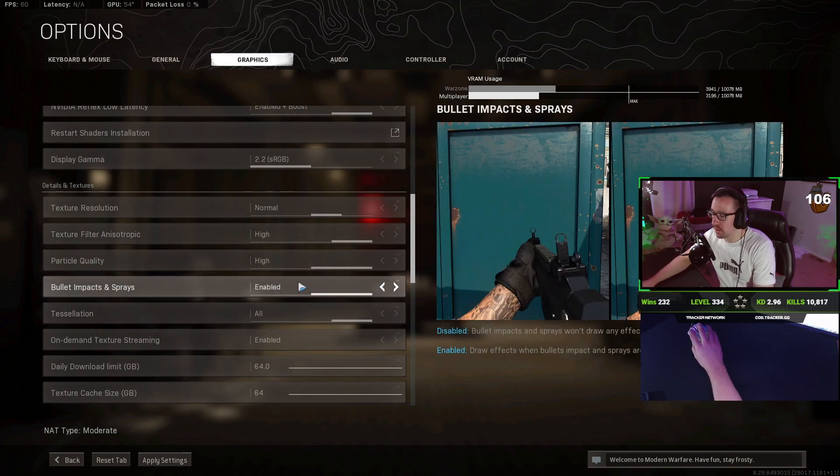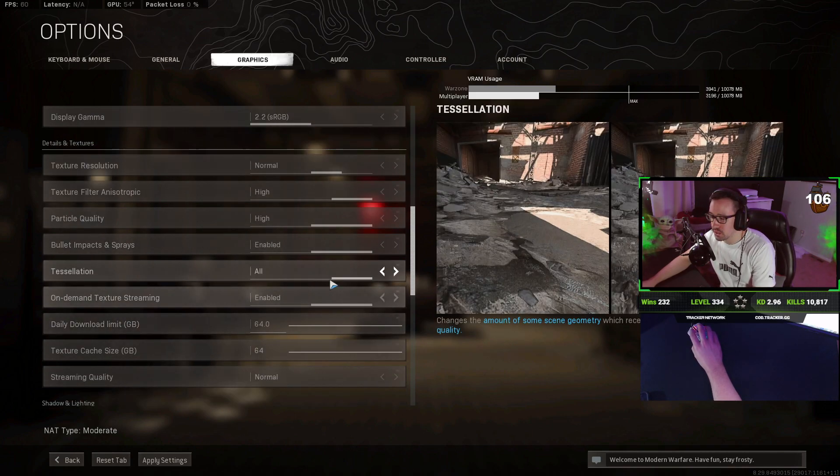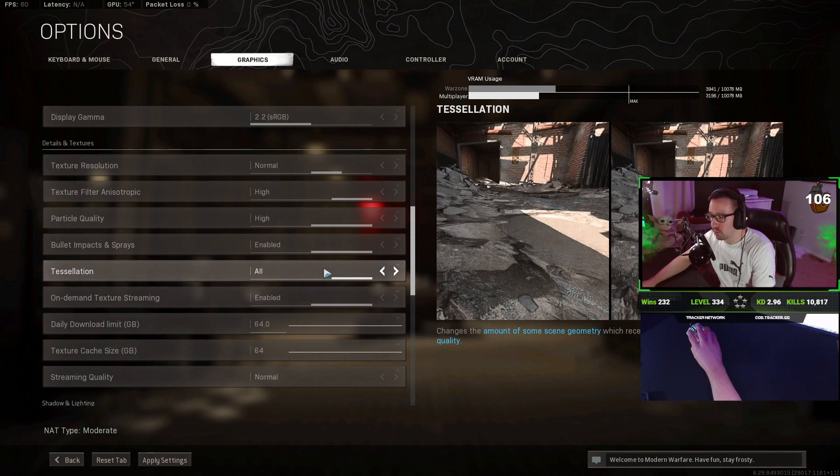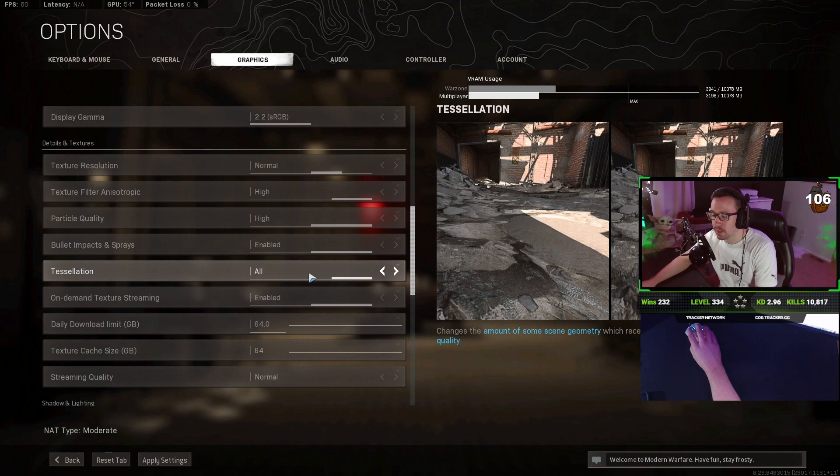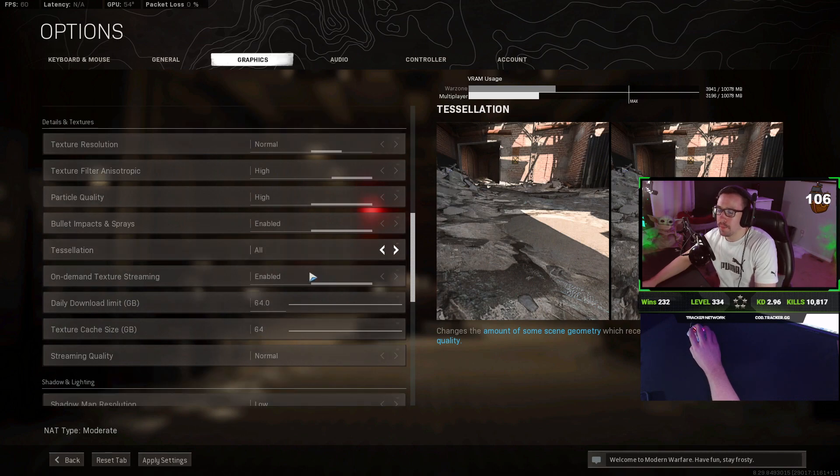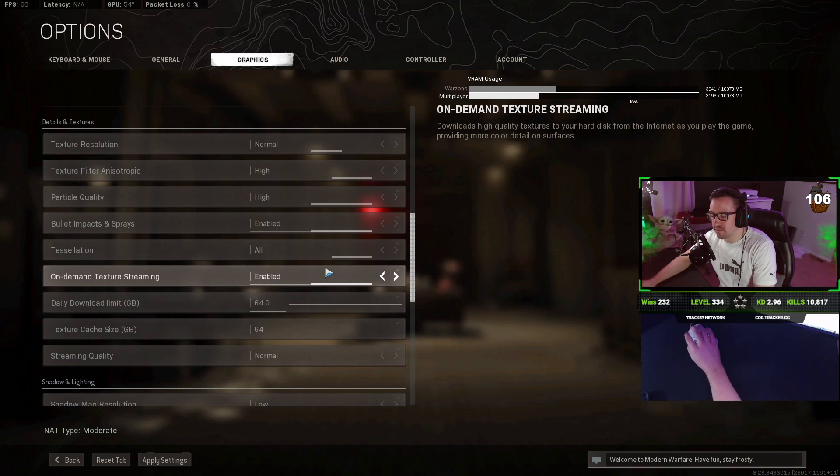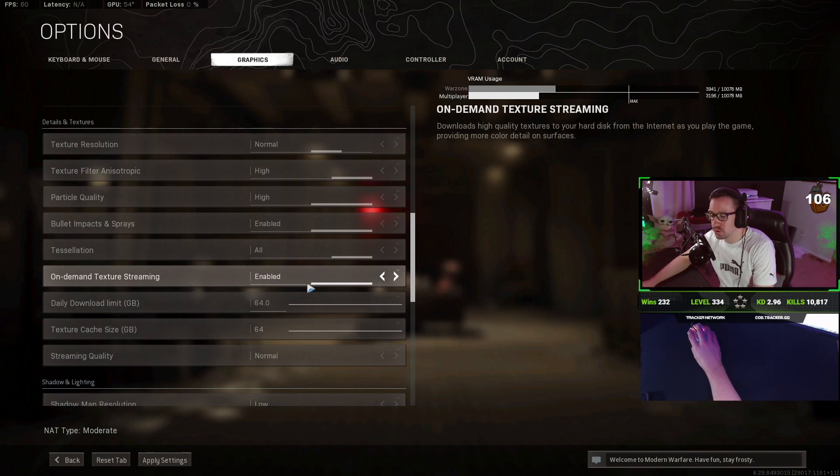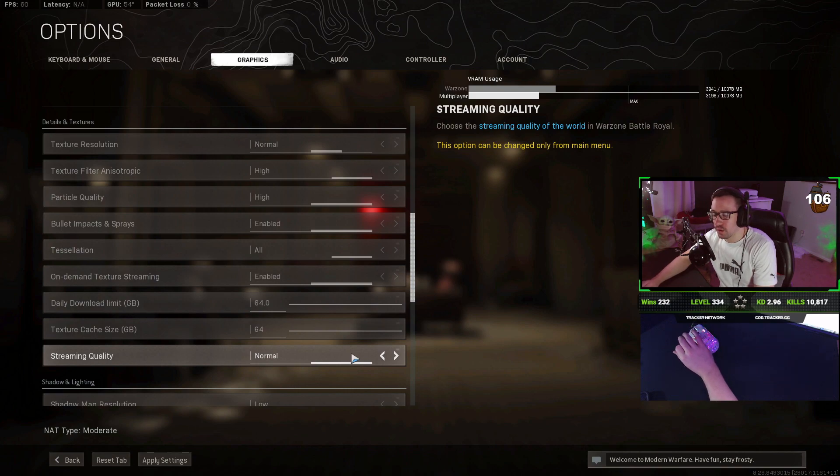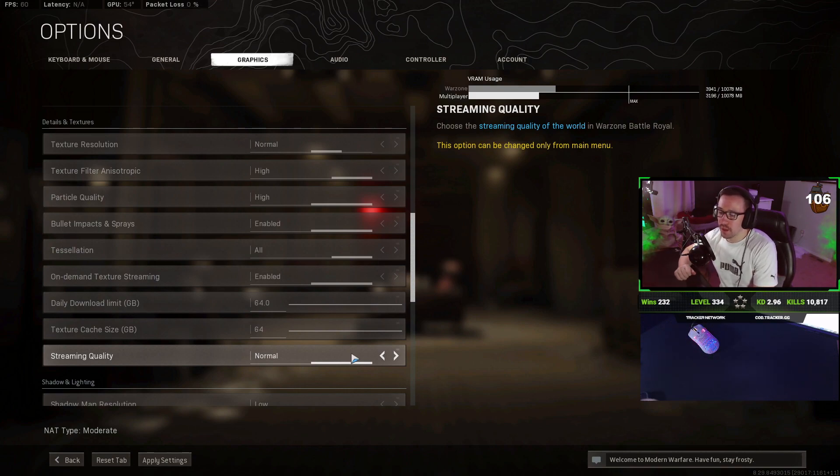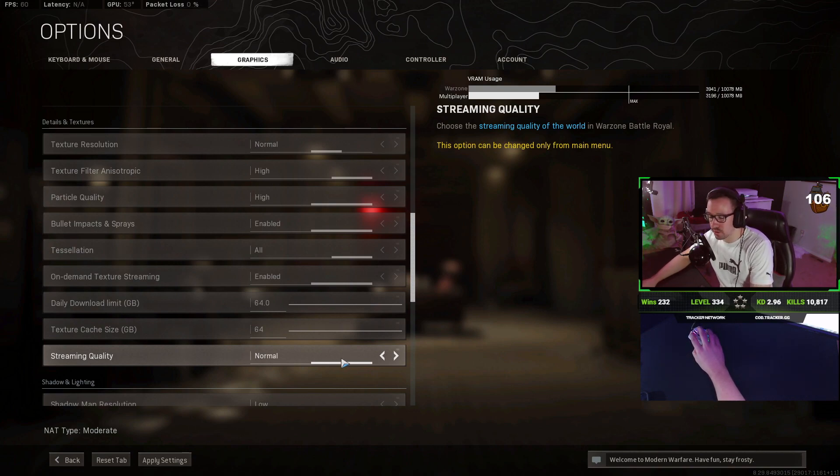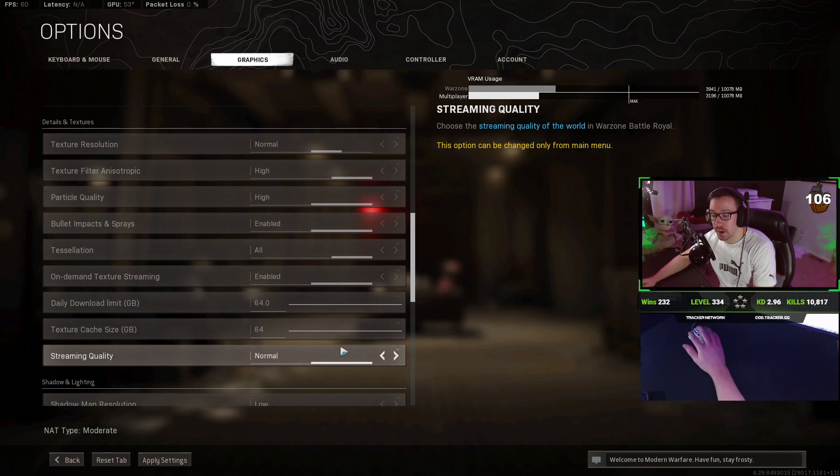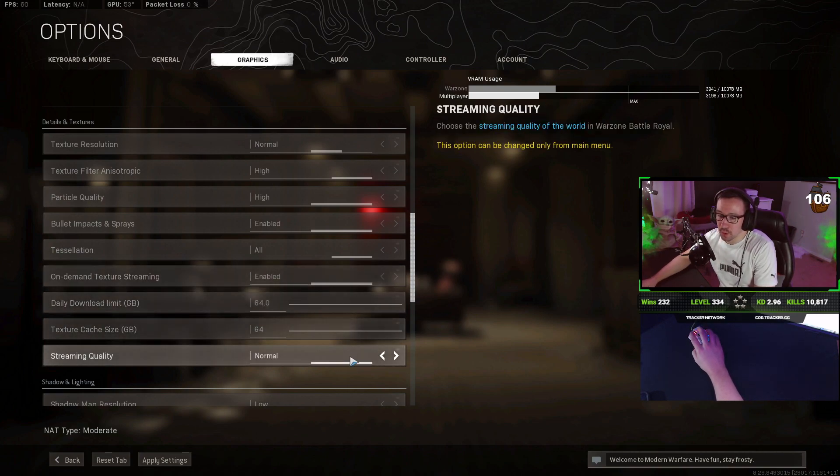Bullet impacts and sprays let you see where bullets hit. It does not affect your FPS. So I would keep that enabled. Tessellation is another one that really does not affect FPS and makes the game up close look a little bit better. So I keep that to all. On-demand texture streaming. For the absolute best FPS, you would want to enable this and then put streaming quality to low. However, the difference from low to normal in terms of FPS is extremely minimal. And the game looks a lot better if you keep streaming quality to normal. So I would recommend keeping it to enabled and normal.